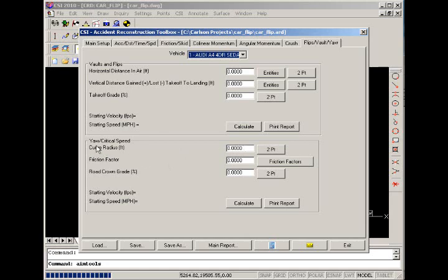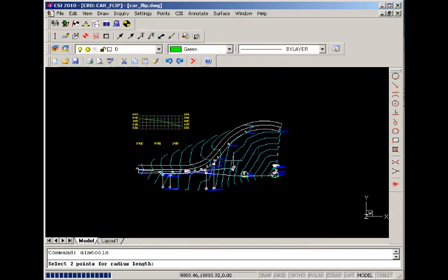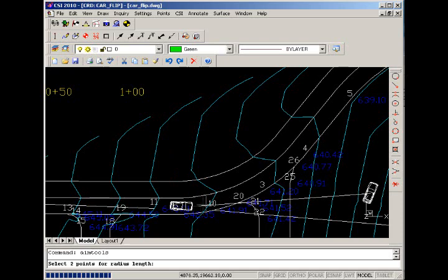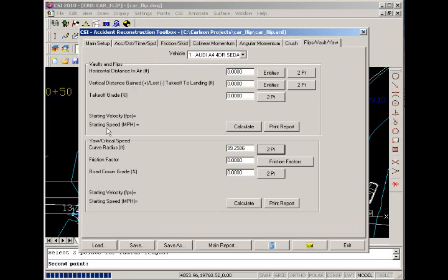So to calculate a critical speed for yaw, we have three requirements: curve radius, friction factor, and the road crown grade. So using the two-point selector button, we can go to the drawing and choose an approximate curve radius. By picking inside the lane and dragging out to the approximate center of the arc, values return to us of about a hundred-foot radius.